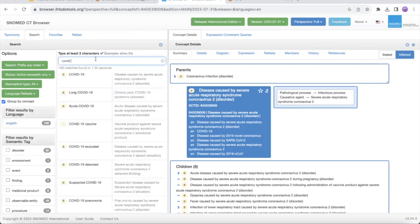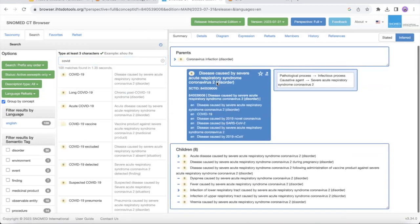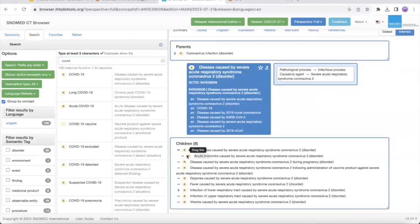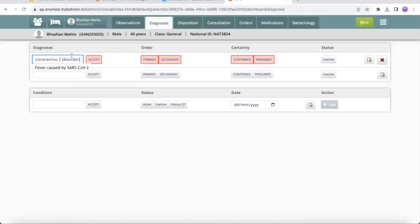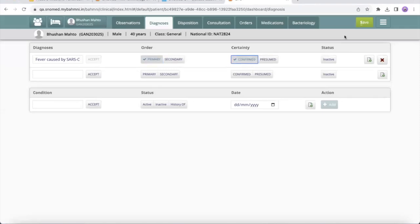I have the SNOMED CT browser open where we can search for COVID-19 descendants. We can see these are the descendants of COVID-19. Let's pick 'fever caused by severe acute respiratory syndrome.' I take this name and search it in our diagnosis search. The search results provide the preferred name, which is the preferred name for fever caused by SARS-CoV-19. I will select that and save it.